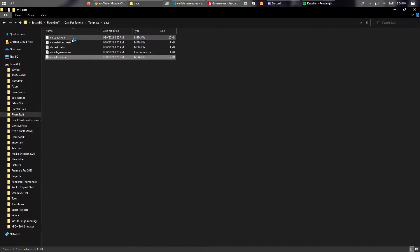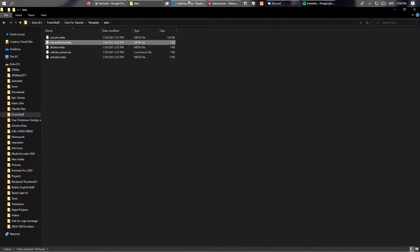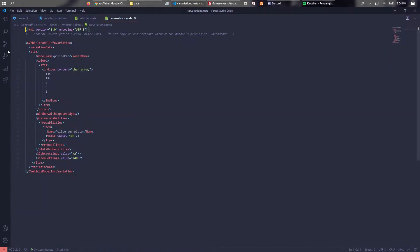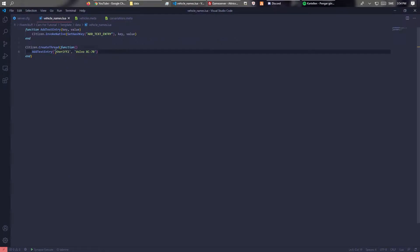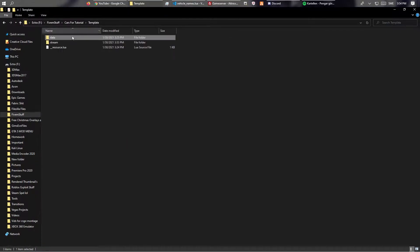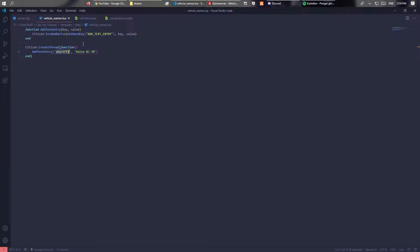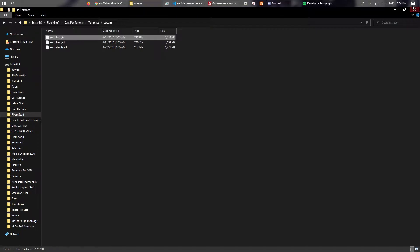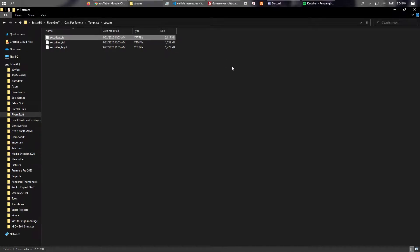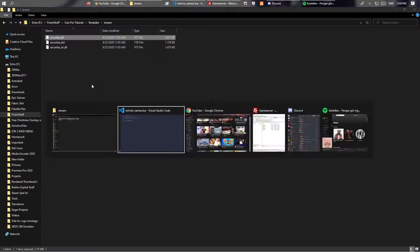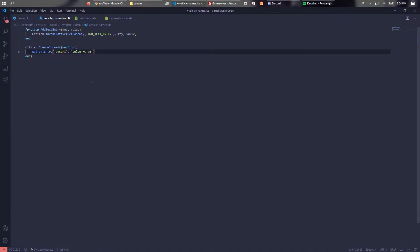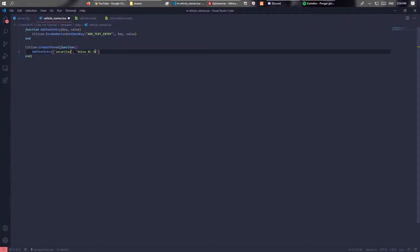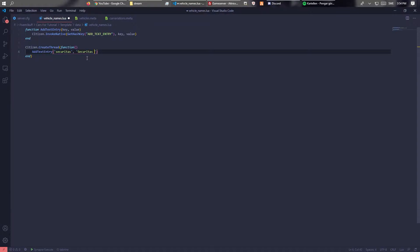I might have to edit that one and that one. So name this the... whatever you want the car to be named. Like if you want to be able to spawn it with like Securitas then name it that. Make sure this is the same though. This is just the display name. You'll see it later. Securitas car maybe.